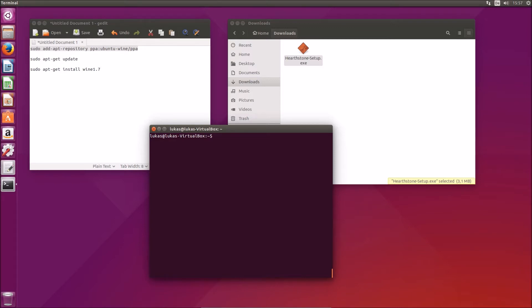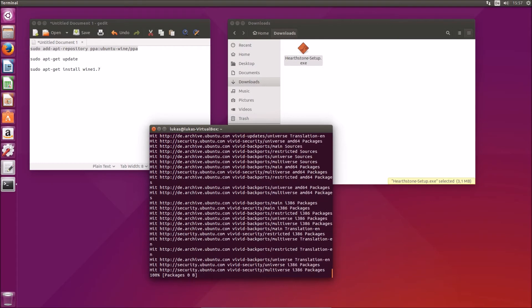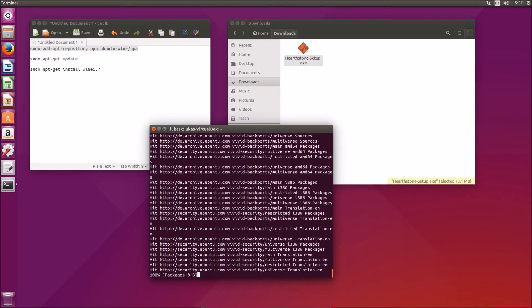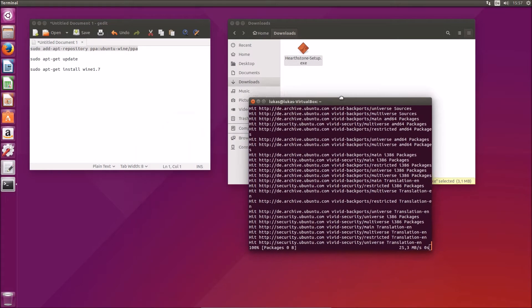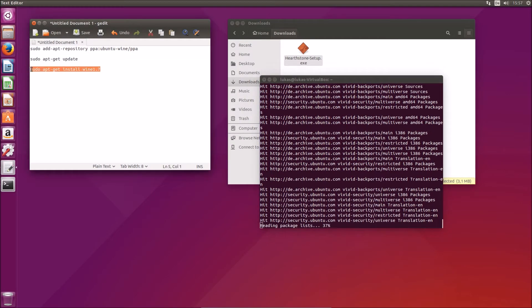After you've added the repository you should update your system, and once this is done you should be able to install Wine version 1.7 via this command.